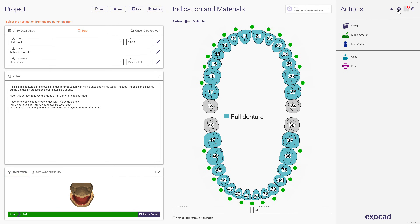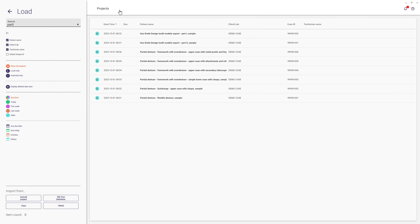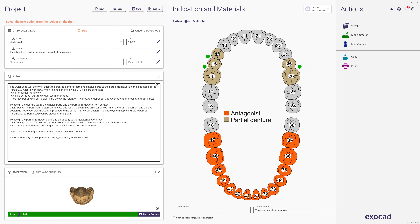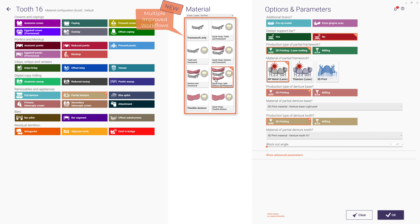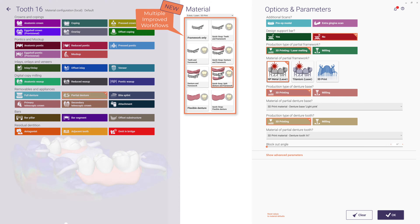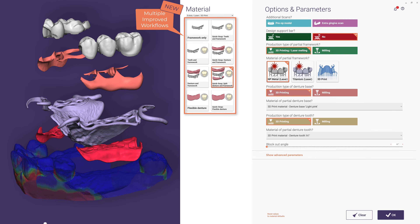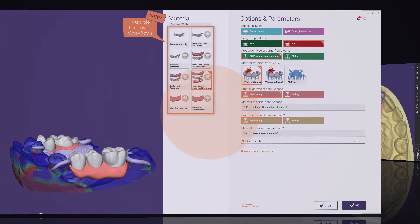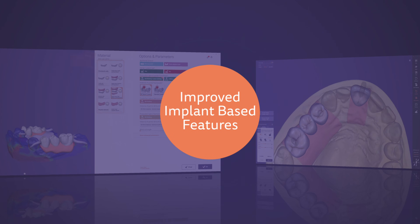Let's have a quick look at the denture DB and switch the indication from full denture to partial. Here you can find multiple improved workflows like flexible denture and quick snap. If you want to know more about these topics, please have a look at the linked video in the description, and let's move over to improved implant-based features.